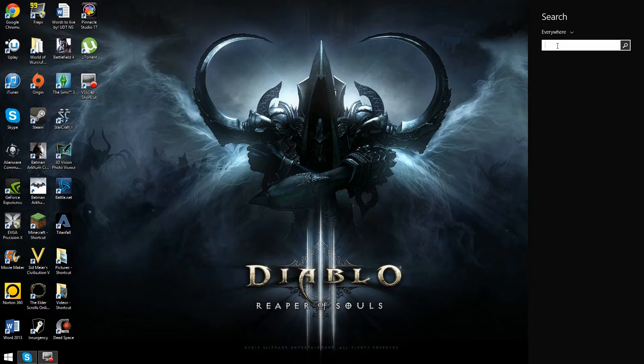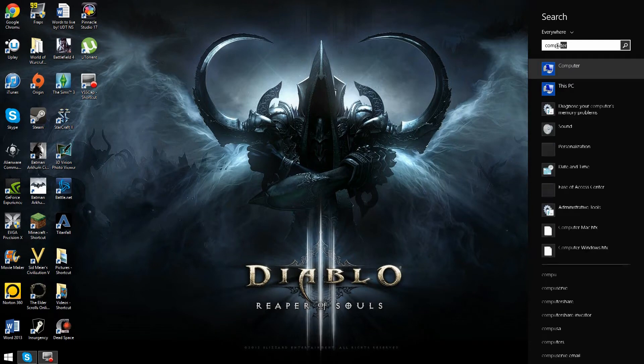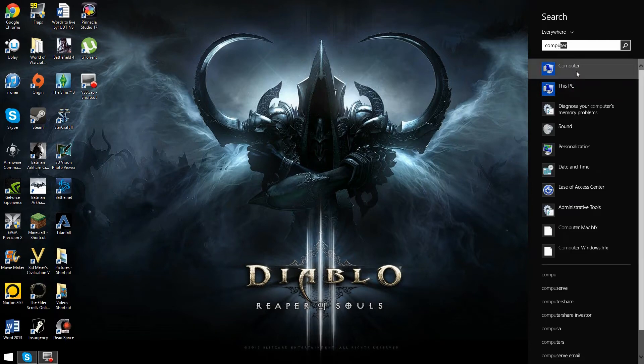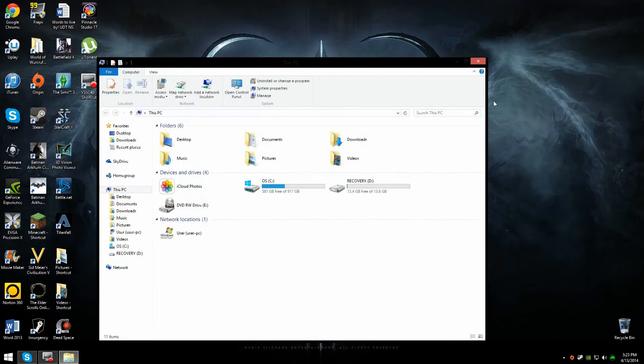What we're going to do is type in computer. You can also type in this PC if you want, or PC. I'm just going to click on computer. It just takes you into your files.